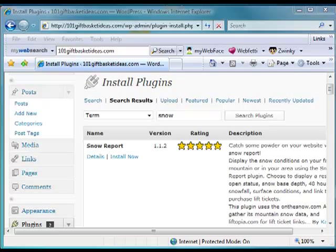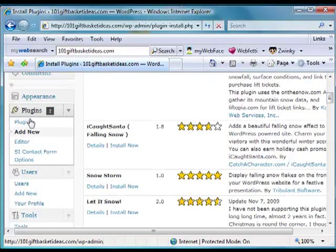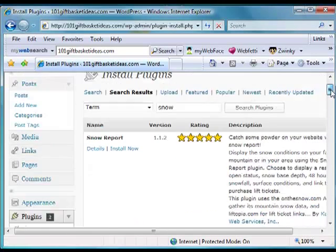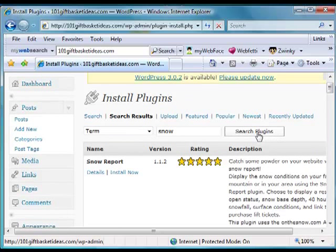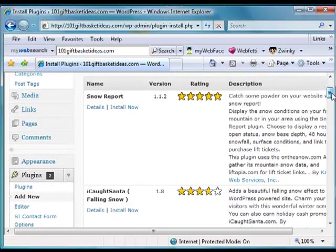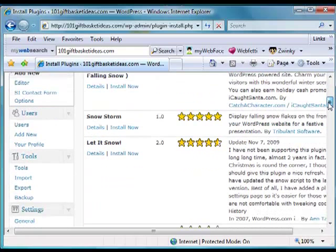Come down here to where it says plugins and click on add new. Then just go into the search area and type in snow and search plugins, and it will give you a whole list of different plugins available.